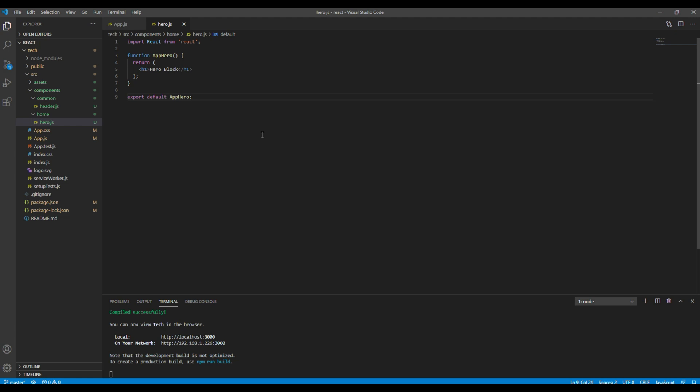Before working on this component I want to create one more component called AppHome. This is because I want to organize all the components, so in the AppHome component I will add all other components which belong to the home page like hero, about, features, and so on.